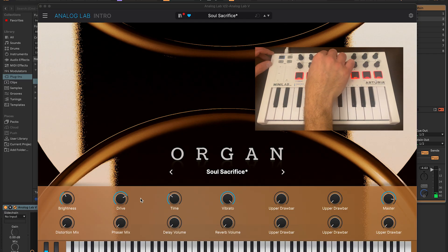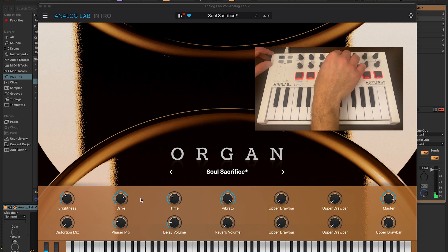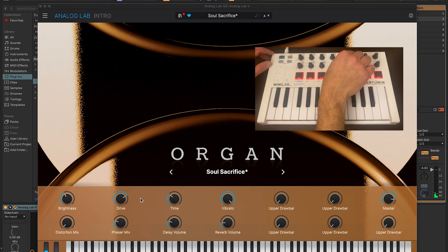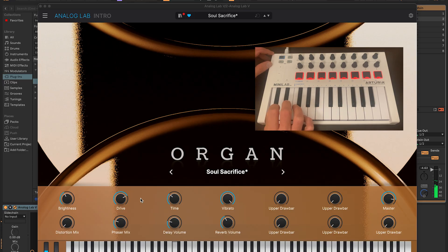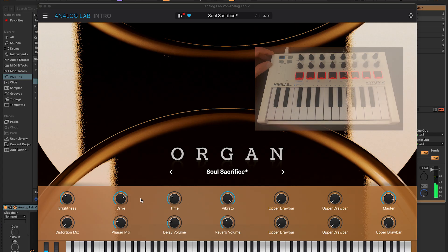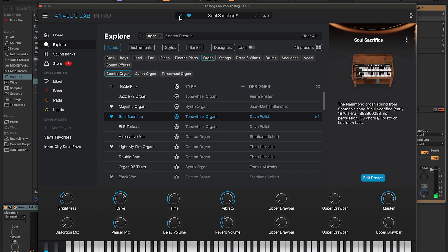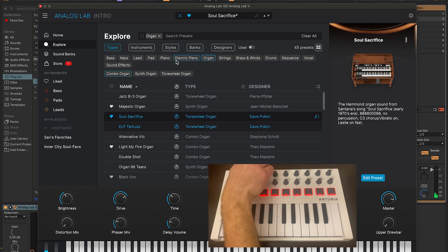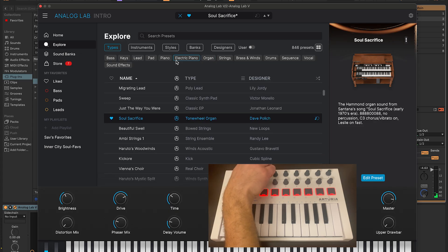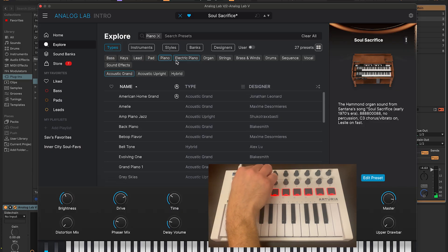I can control things such as phaser mix, delay volume, and all the other parameters we see. If I close out of this, I'm back in the Explore menu. I could use Encoder 1 to scroll through the different categories of plugins. Once I find one I like, I could just press on Encoder 1 to enter it. And then I could use Encoder 9 to choose the plugin I want.